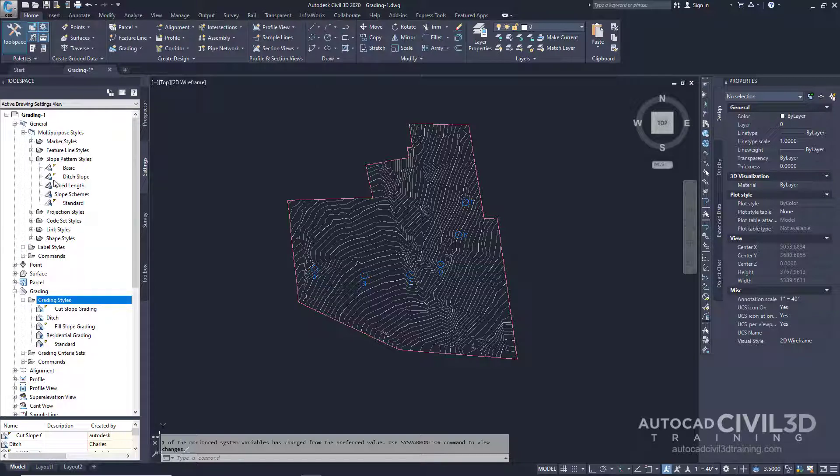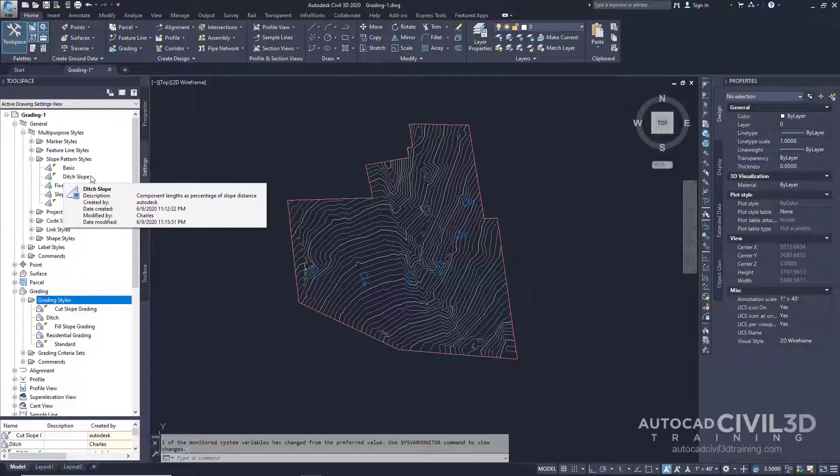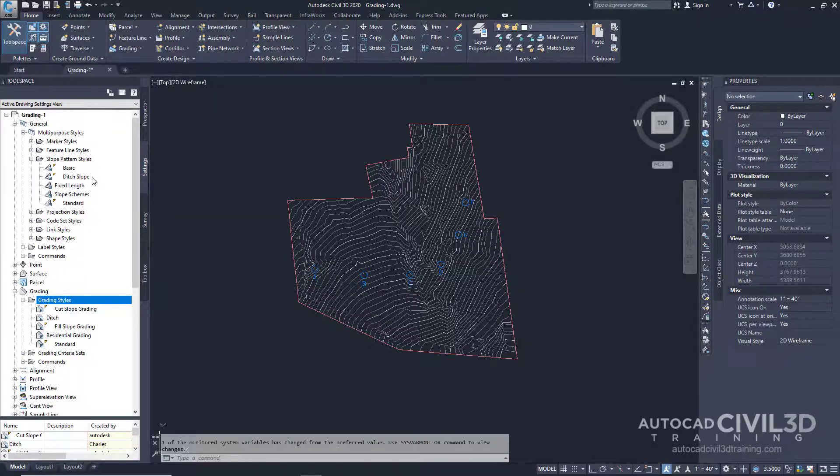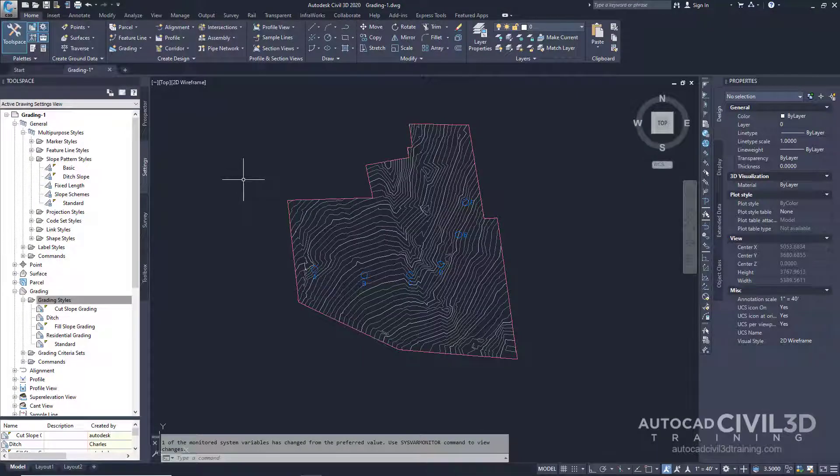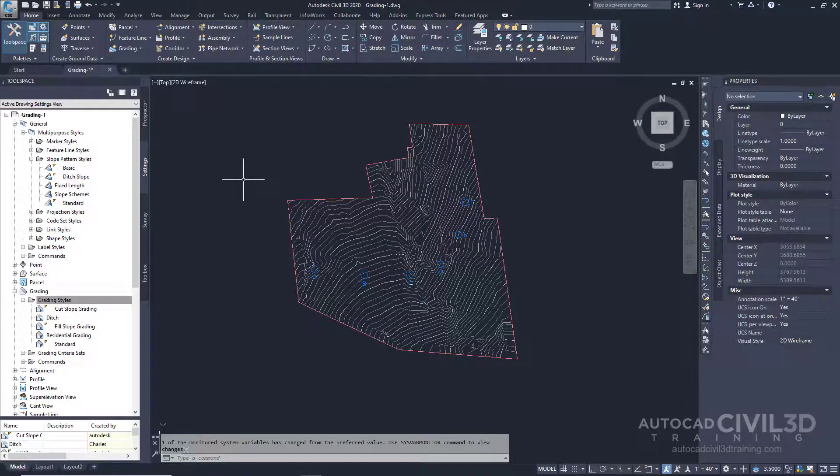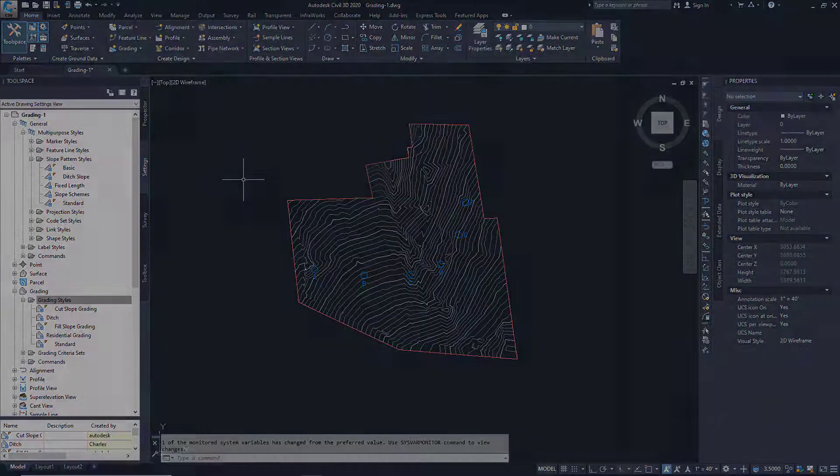And the style that we just created for our Ditch shows up right in this section here. So that's how you go about creating grading styles in Civil 3D.